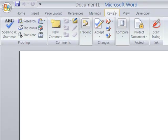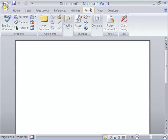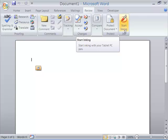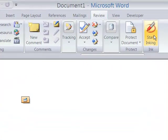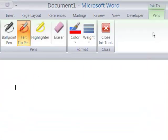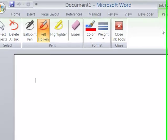When we click Review, you can see the ribbon tools change, and at the far right, you'll see Start Inking. I'm going to select Start Inking, and now you'll see all the tools available in inking.